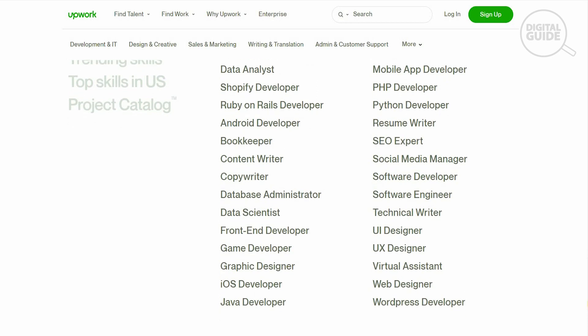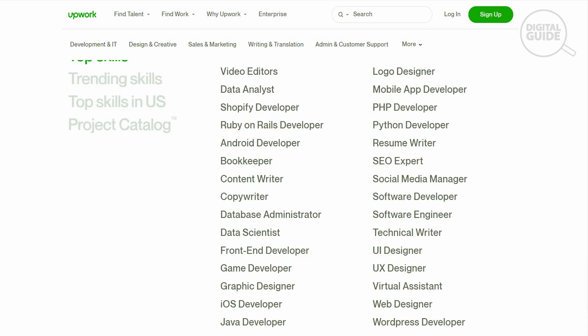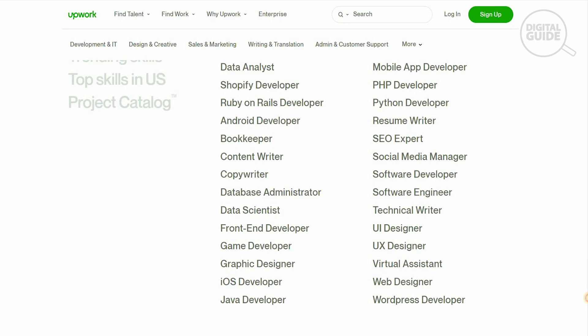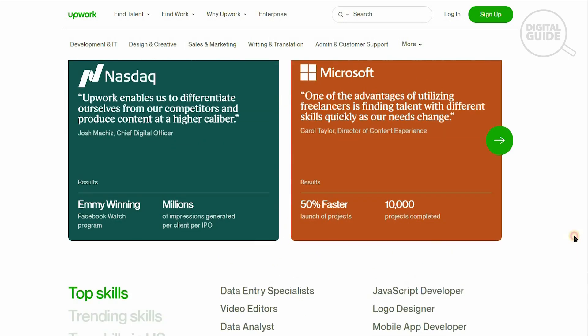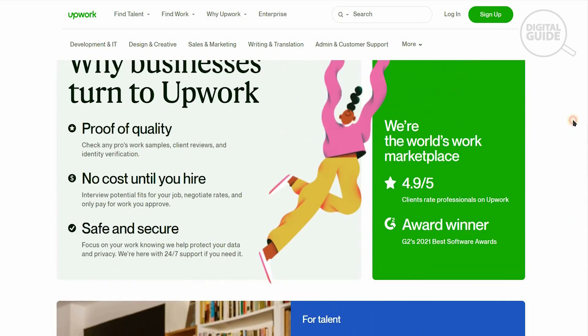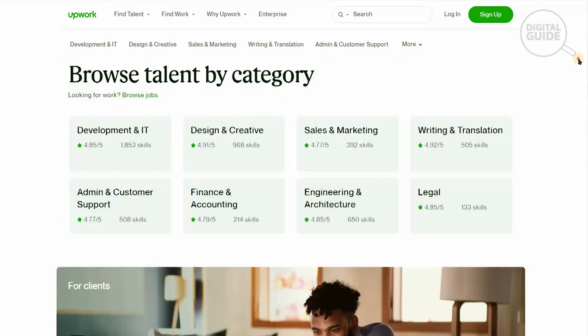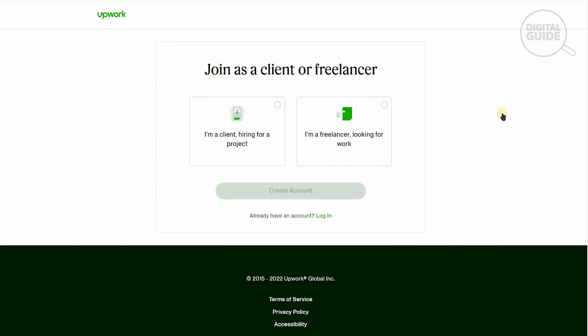You can find great talent and meet clients you're excited to work with and take your career or business to new heights. Without further ado, let me show you how that's done. The first thing you need to do is sign up if you haven't already got an account on Upwork.